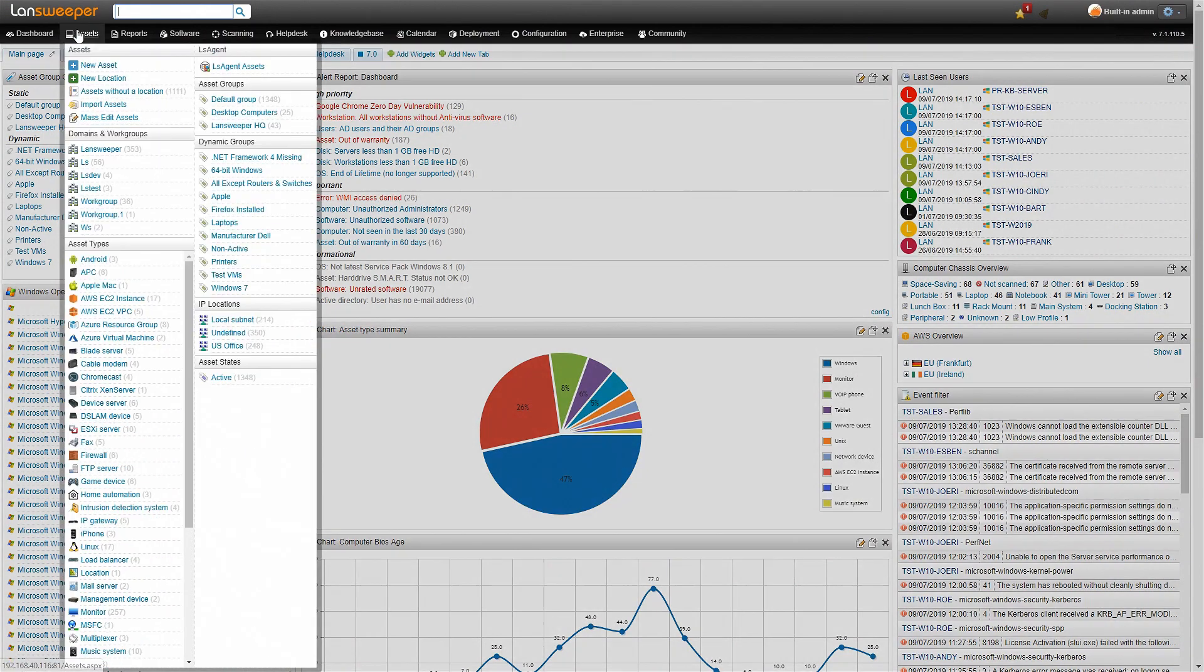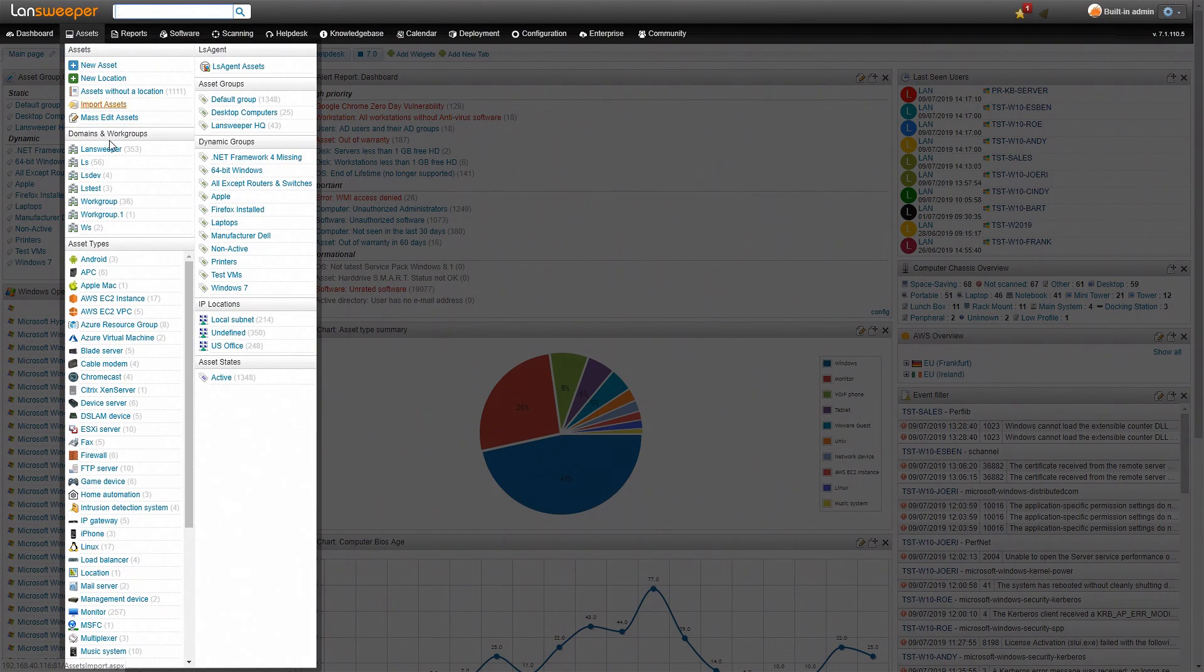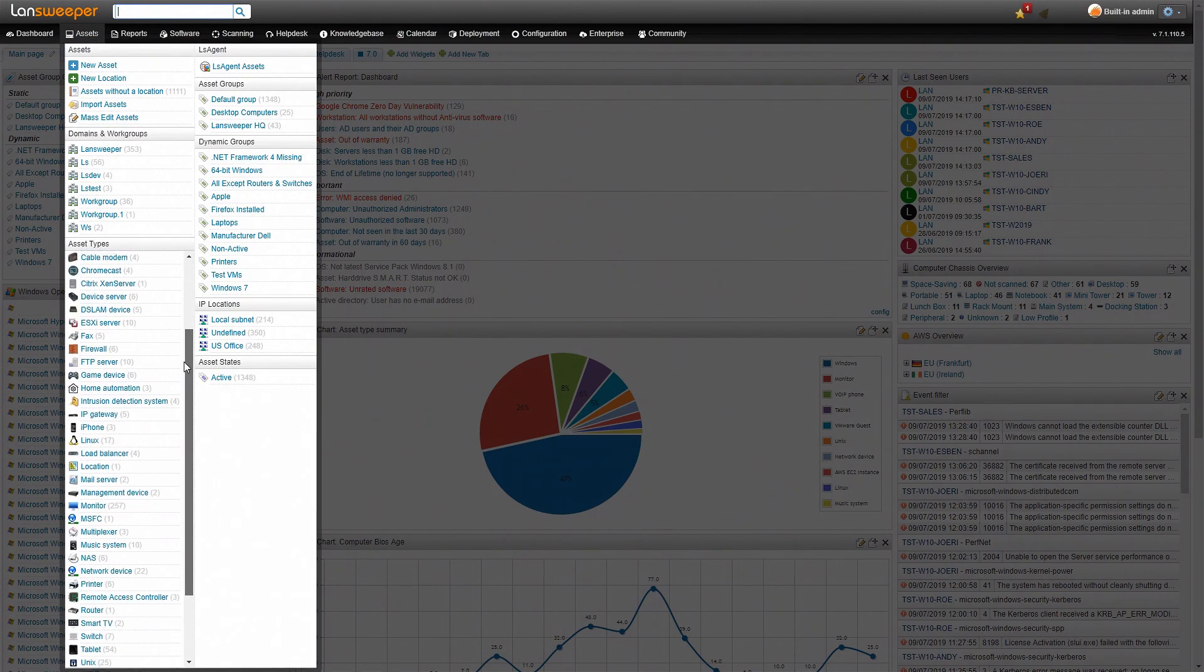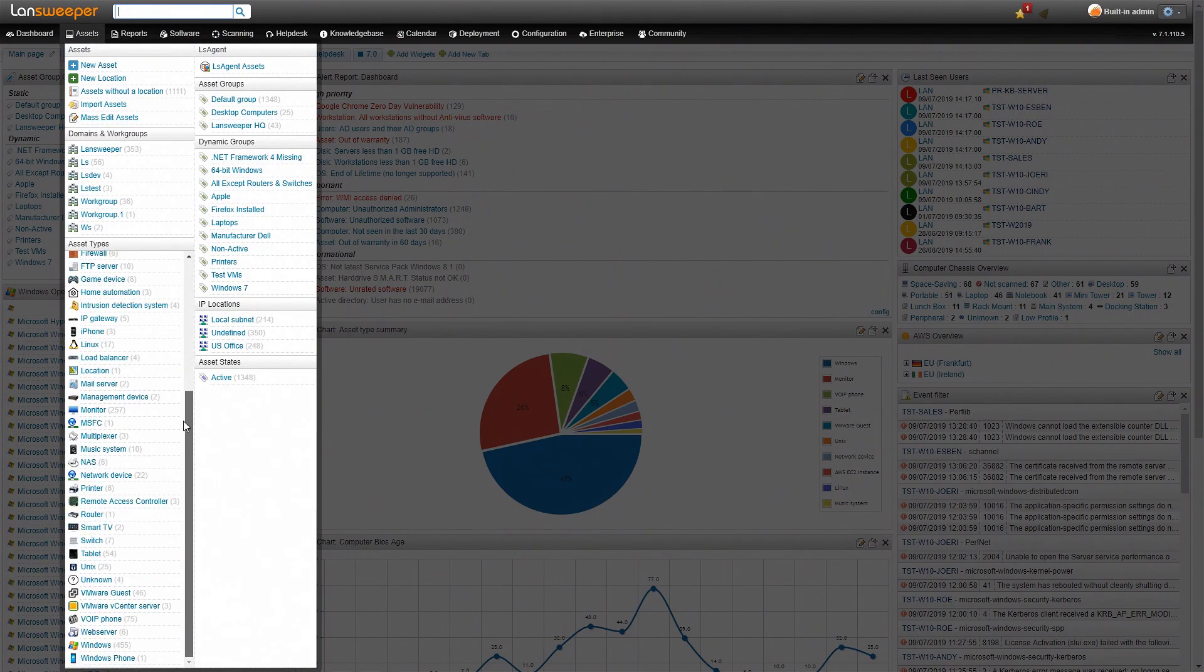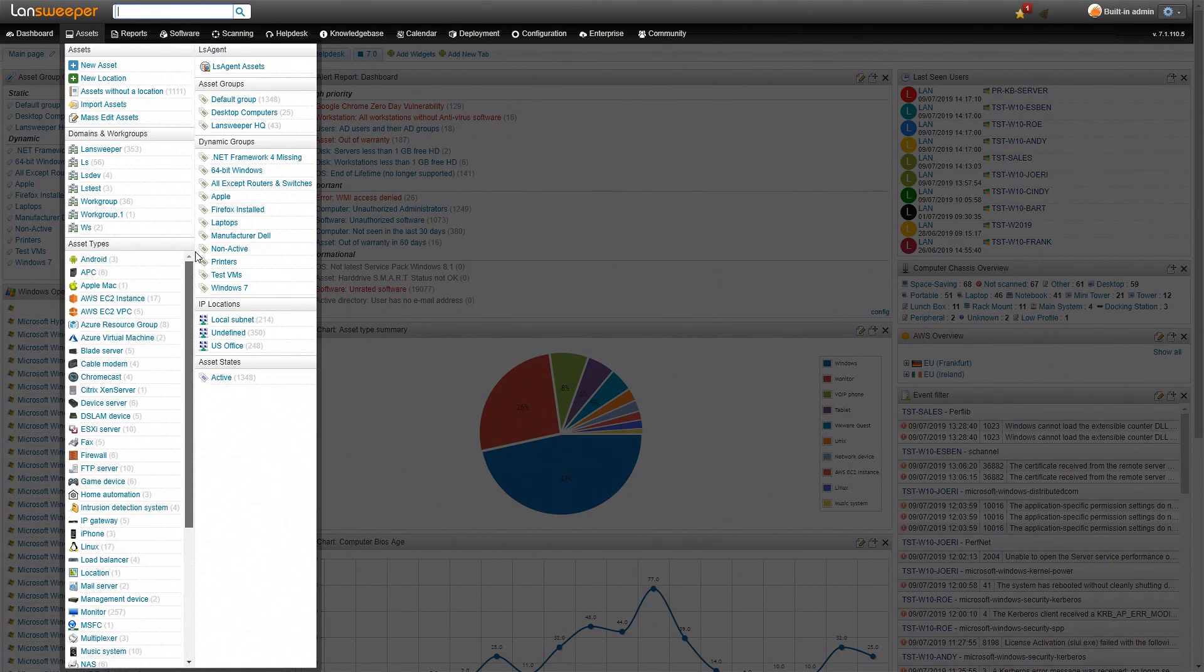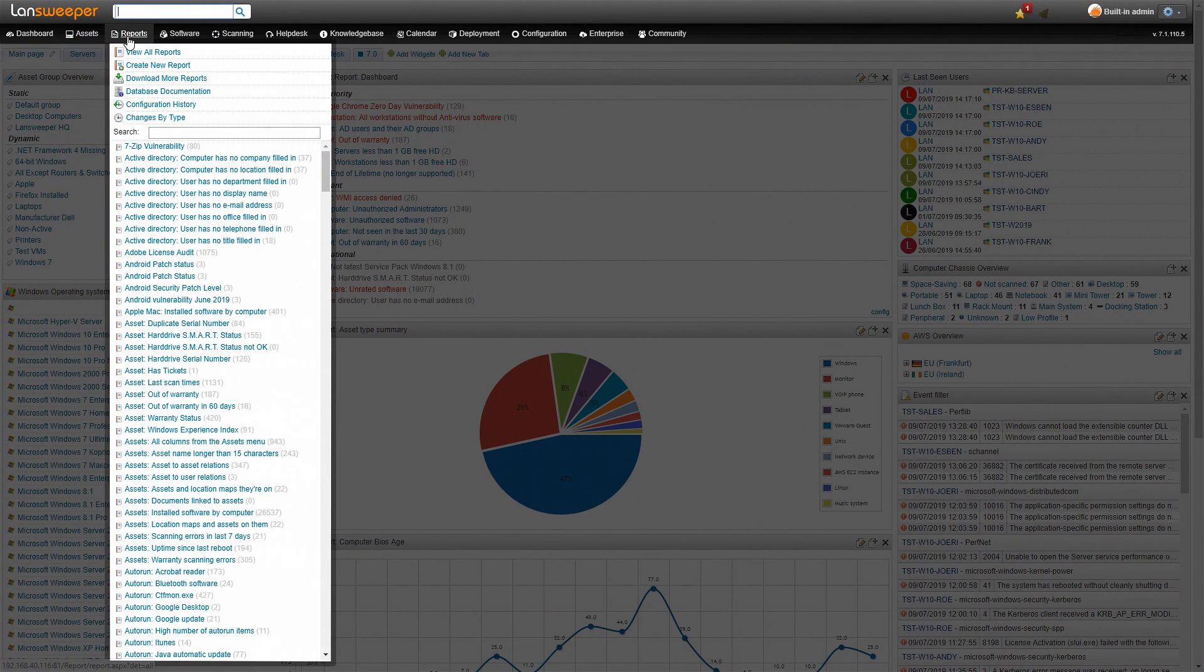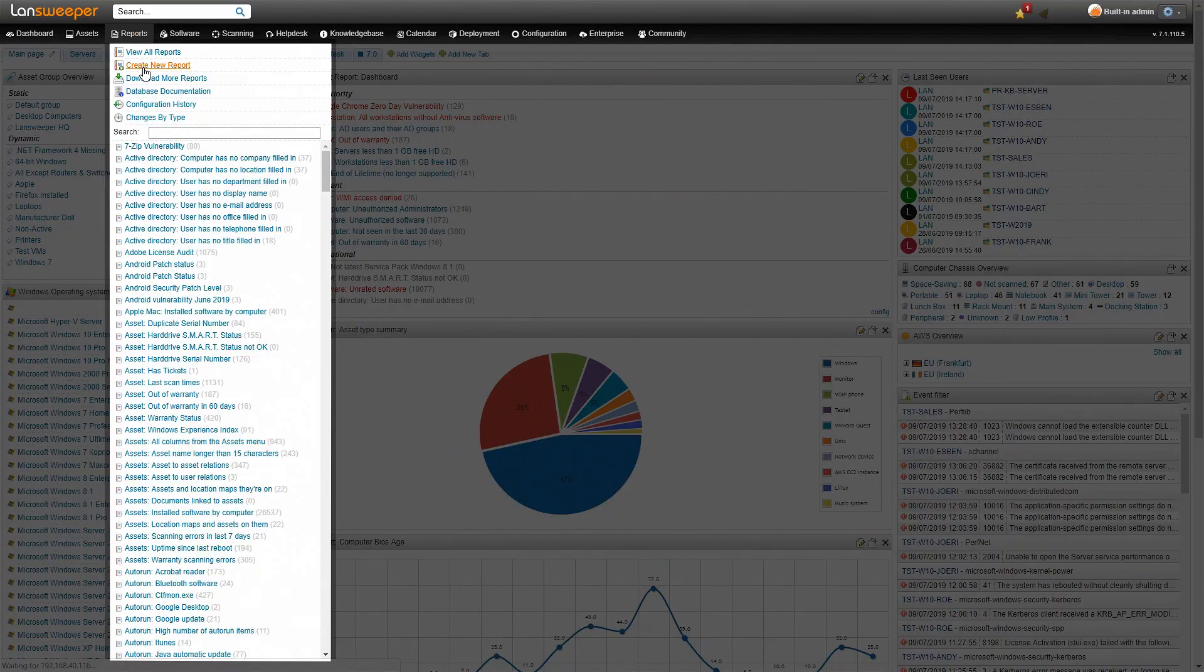If you head over to the asset tab you'll see all the different types of assets that have already been scanned. We want to add the report so all you need to do is head over to the reports tab and then click on create new report.